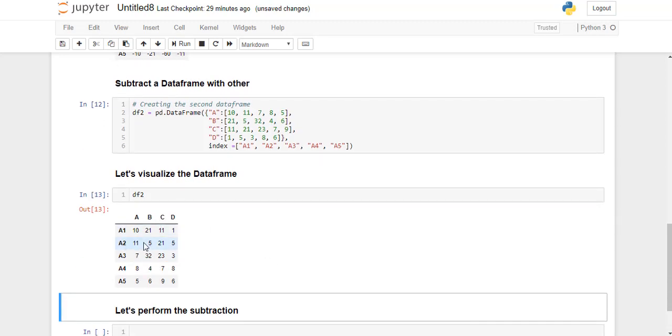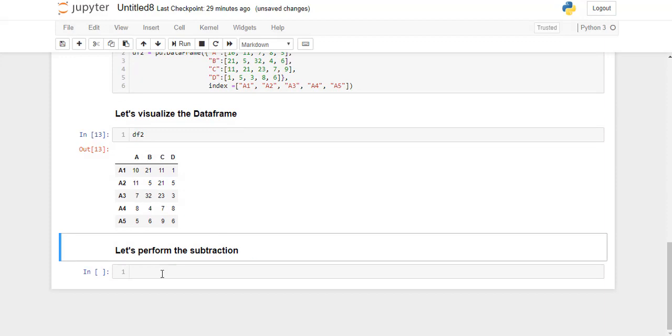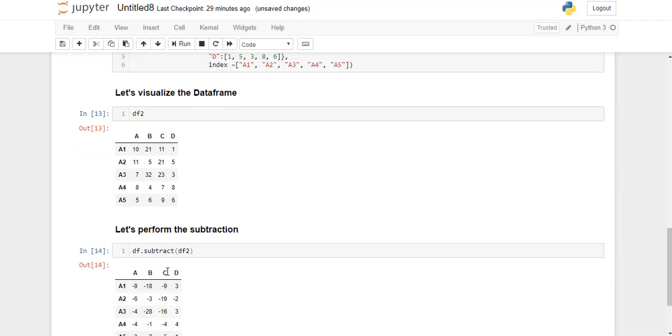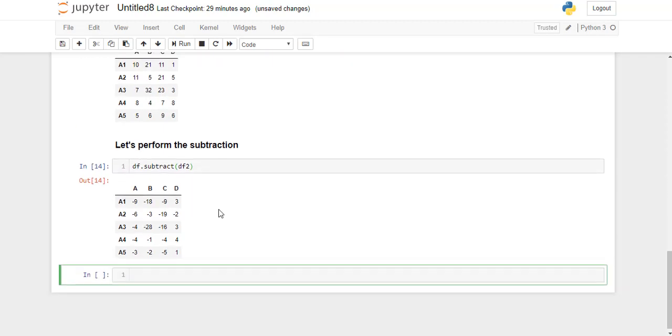Now we are going to subtract the second DataFrame from the first DataFrame element-wise. So this is what we get after the subtraction of DF2 from DF1.